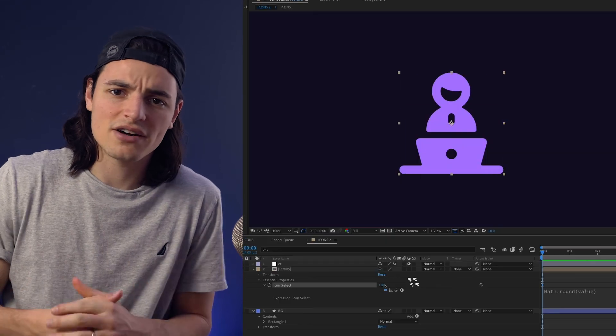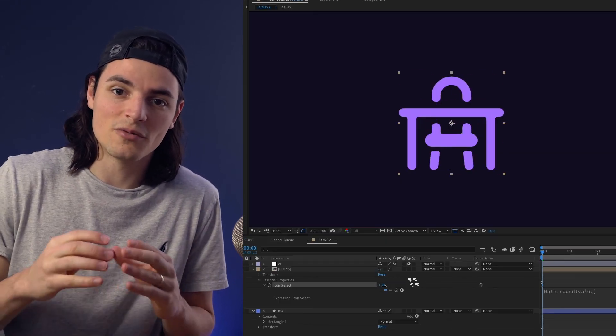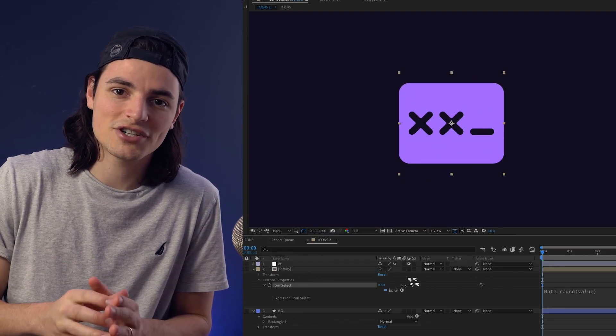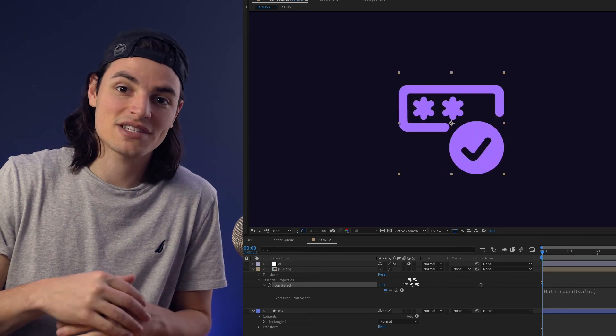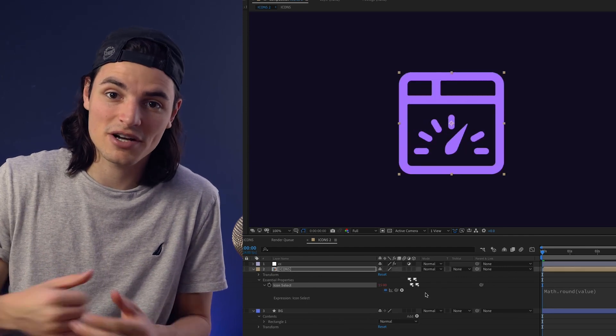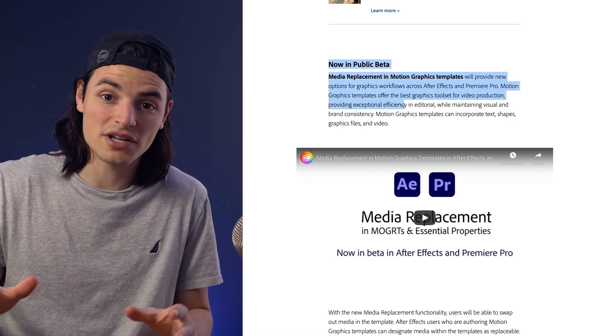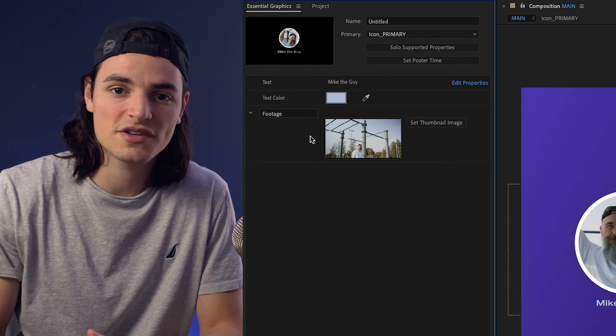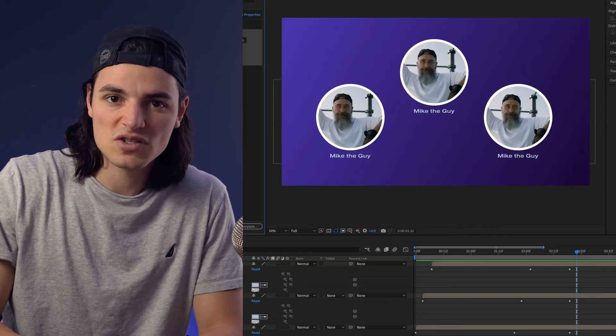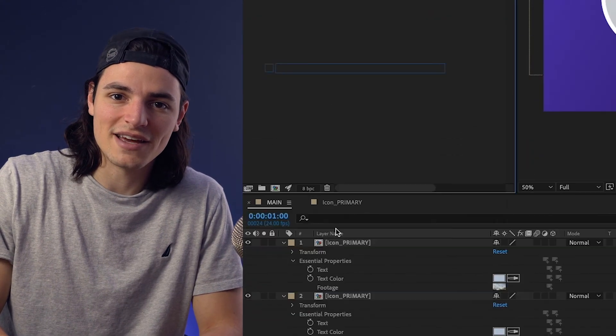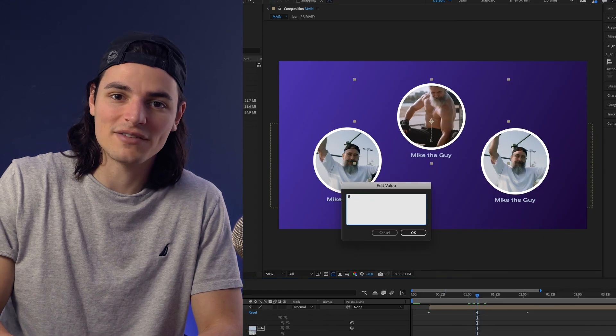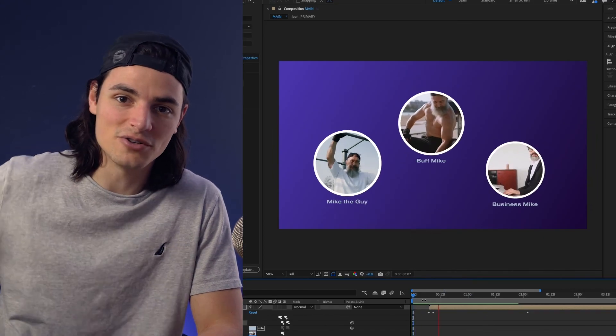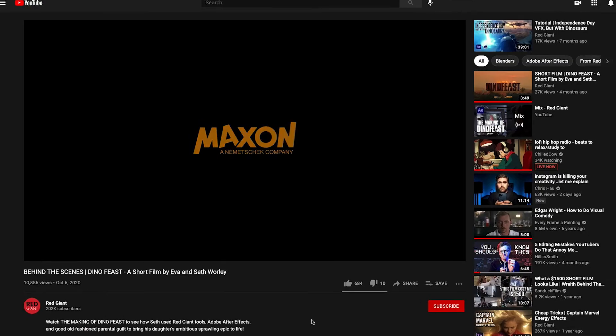If you have a lot of icons in your project, you could create one original composition that has all of the icons and set up a slider to switch between them throughout your project. This is a pretty new feature, but you can also swap footage with essential graphics. So if you wanted to set up a composition that you swapped out different pictures in, you can do that without having to create a hundred duplicates of that same animation.